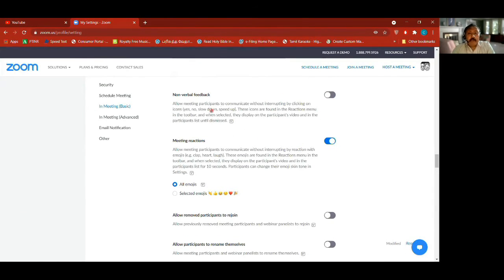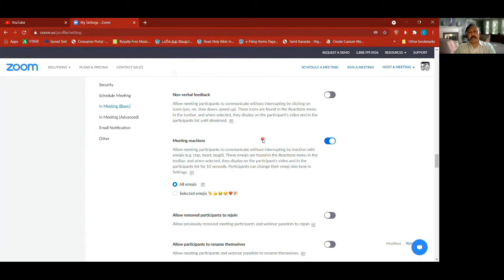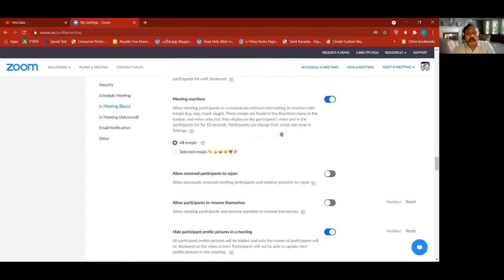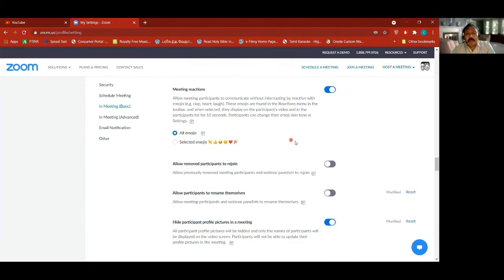Non-verbal feedback — allow meeting participants to communicate without interrupting by clicking on icons. You've seen those: yes, no, slow down, speed up. You can turn it on or off. Whatever settings I make now will apply in the next meeting — they won't apply immediately to the current meeting.